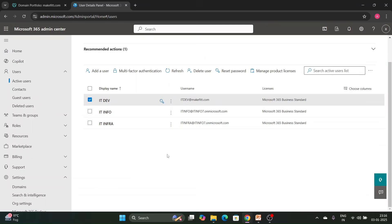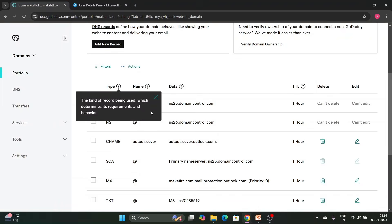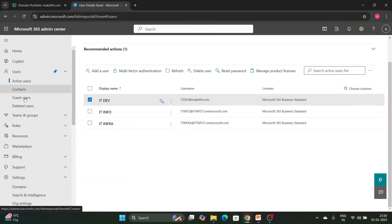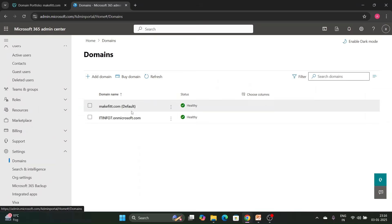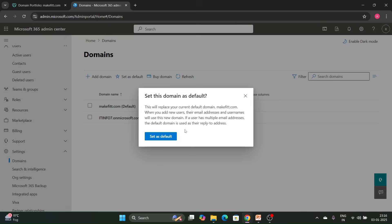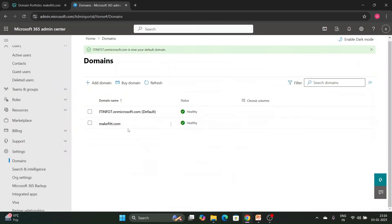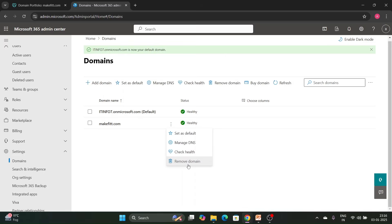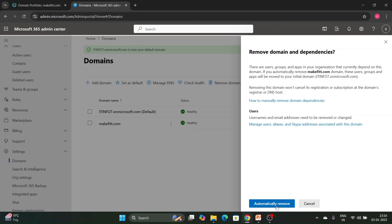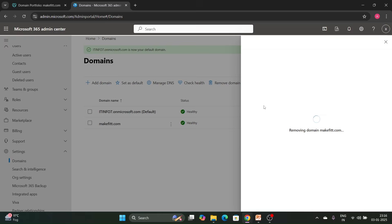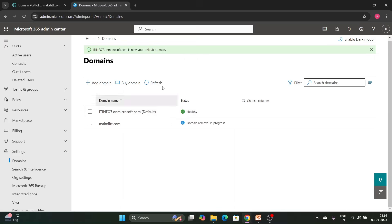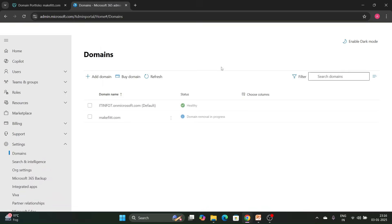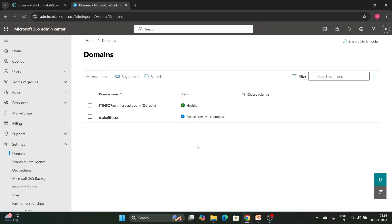Now we have seen how to add a domain and how to add records in a domain provider. Now we will see how to delete a domain. First, you need to set the initial domain as default before deleting the custom domain. Then click on the custom domain, click Remove Domain, and click Automatically Remove. It will sync the data and the domain will be removed. Domain removal is in progress — let's wait and refresh.